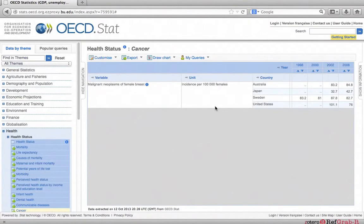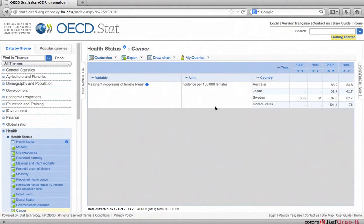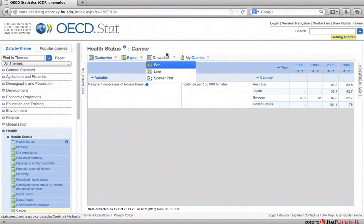To compare different countries or determine trends that may exist, you can use the draw chart feature. To create a chart, go to draw chart at the top. For this example, we will select line.